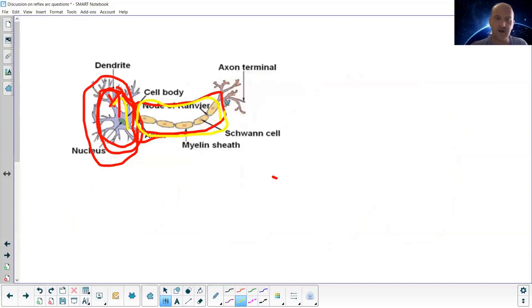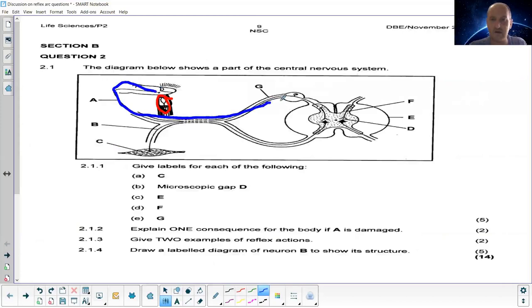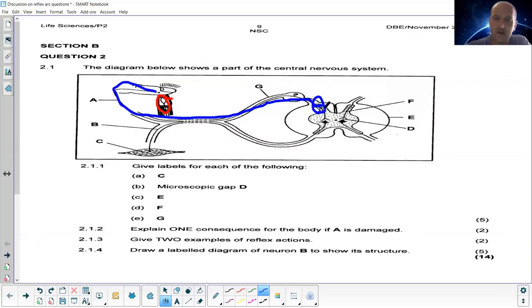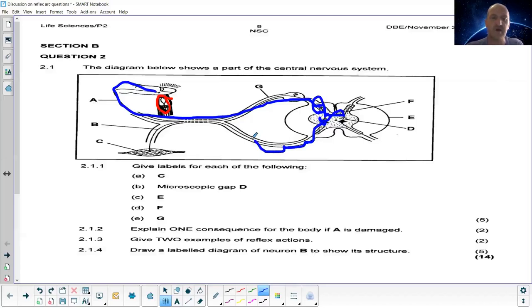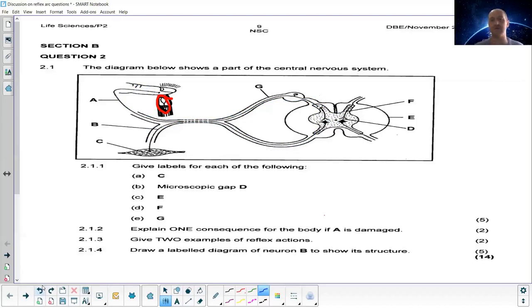Getting back to the question: the stimulus is converted to an impulse and travels via the sensory neuron into the spinal cord. There's a synapse, then the interneuron, then another synapse, and a motor neuron that leaves via the ventral side and goes to an effector — which is a muscle. You need to know that pathway very well.